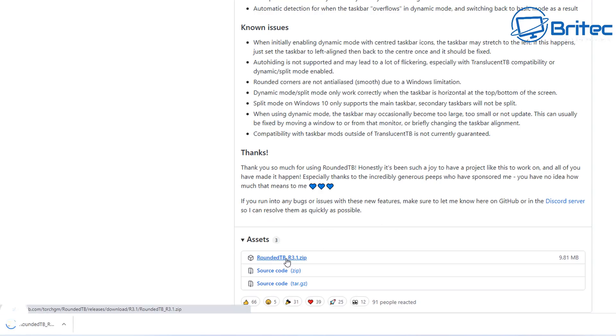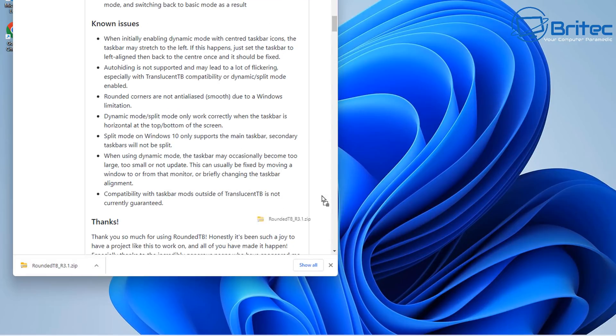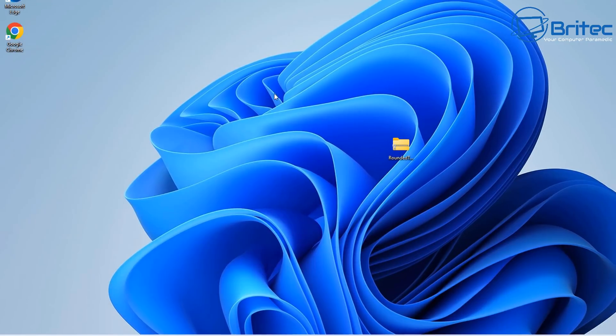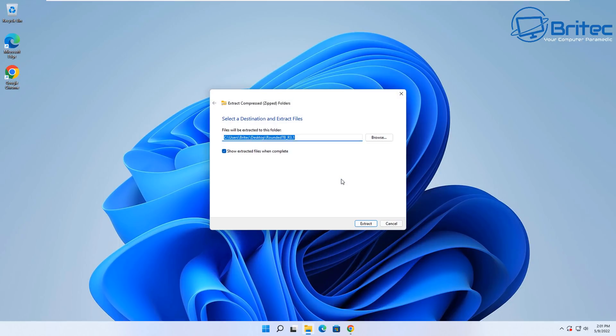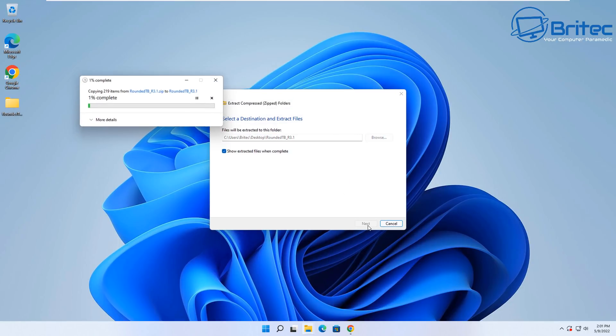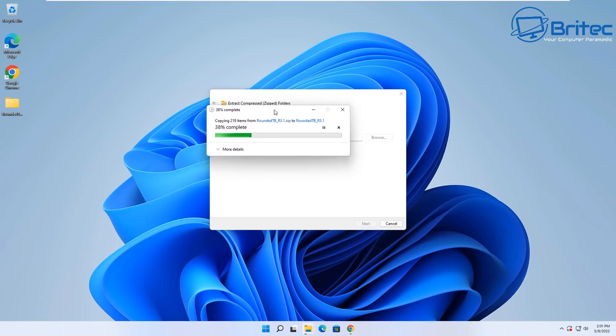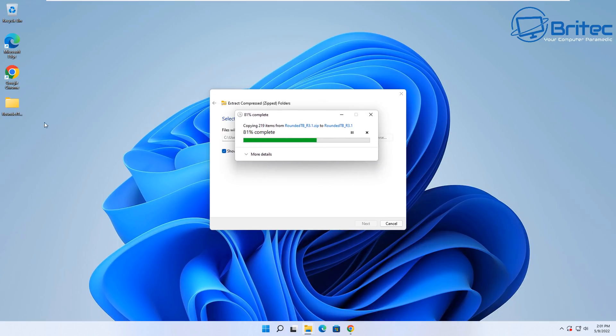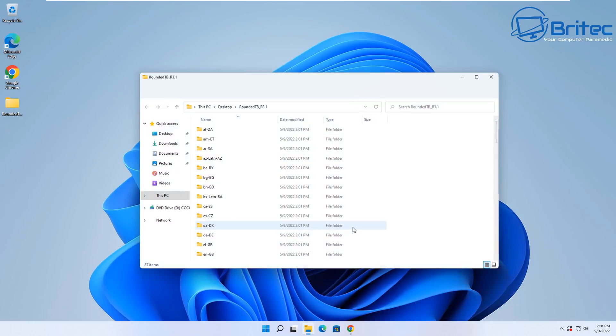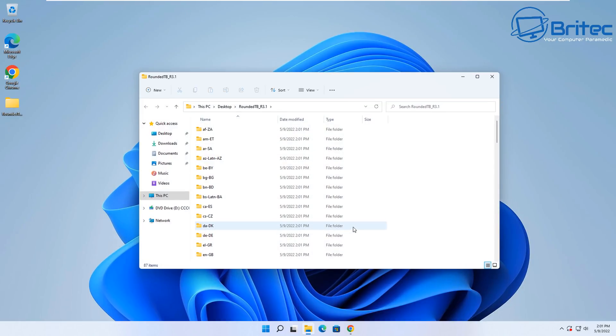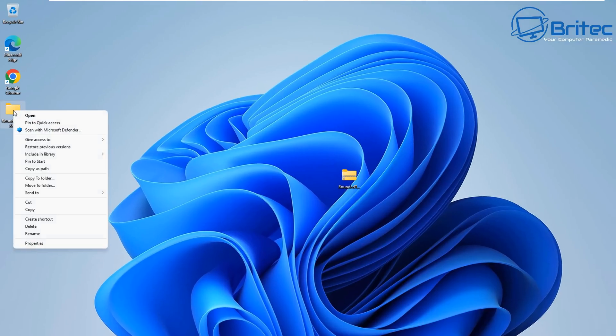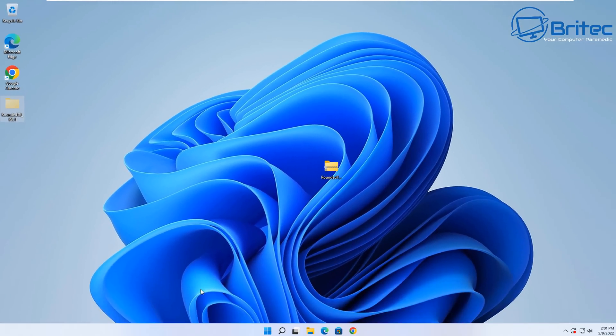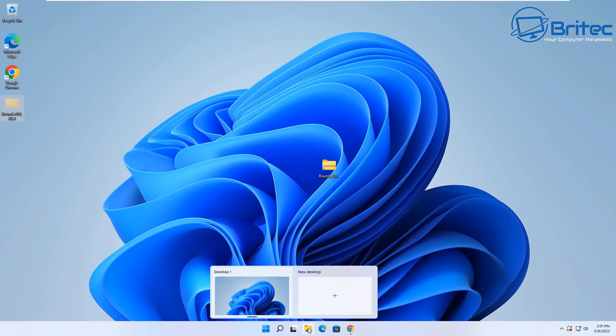Download RoundedTB here. Your version might be different depending on when you're watching this video. I'm going to download this and drag it onto my desktop, then we need to extract this. Right-click and extract all, then click extract. This will extract the folder with all the contents inside. Now I'm going to be putting this in my C root directory so I don't delete it by mistake.